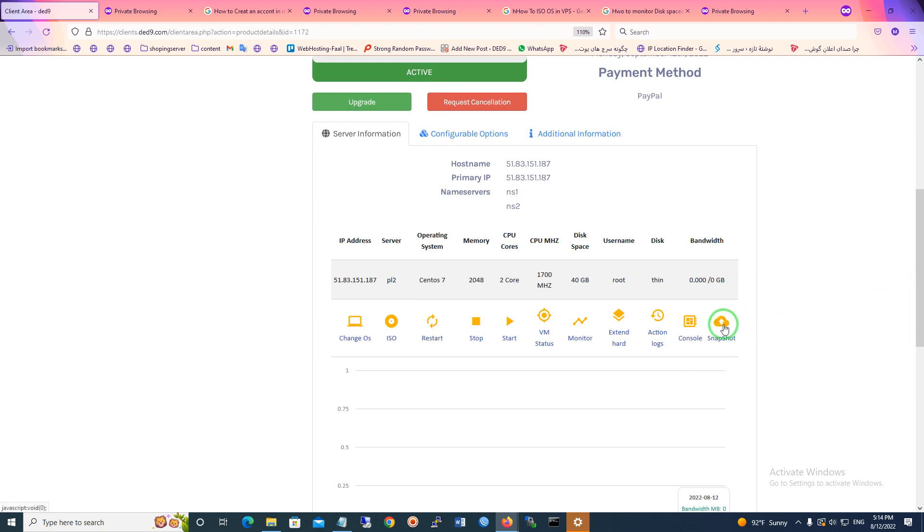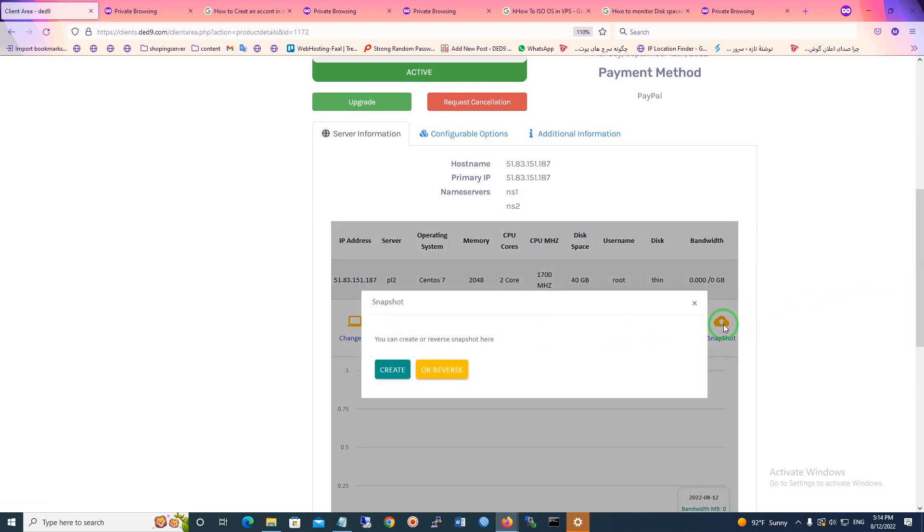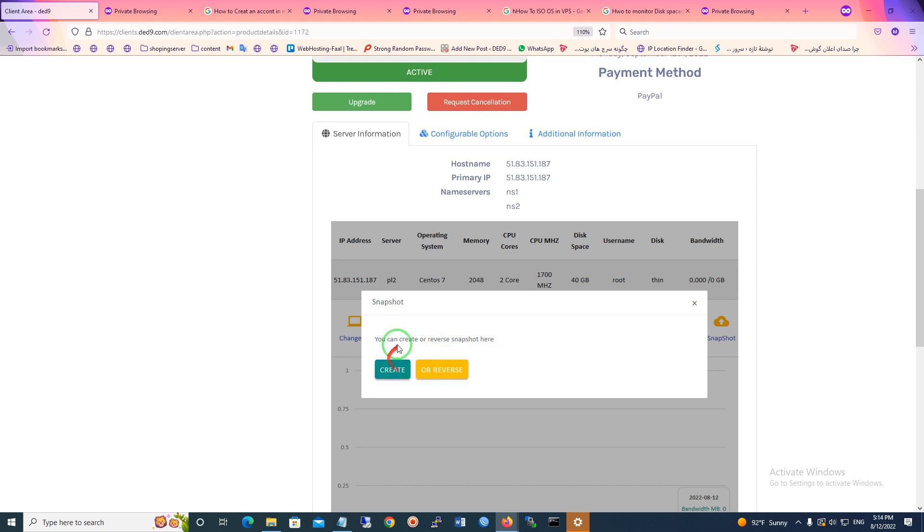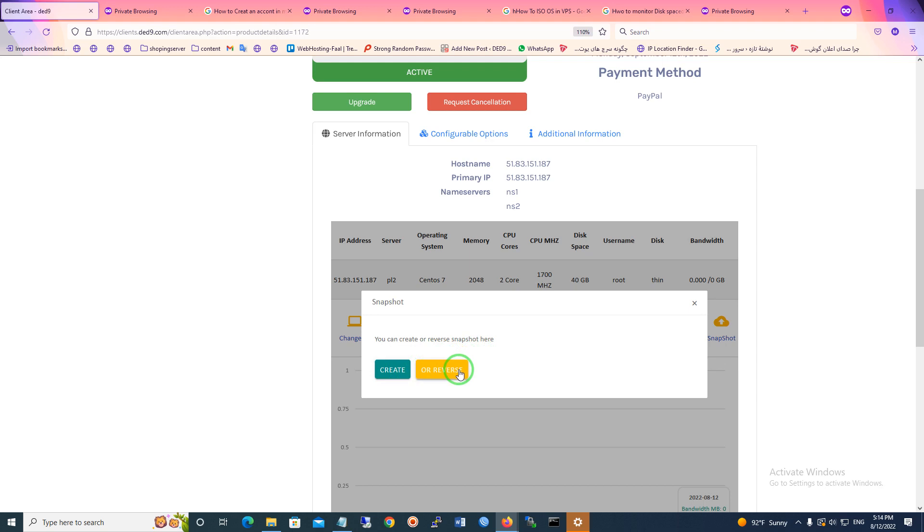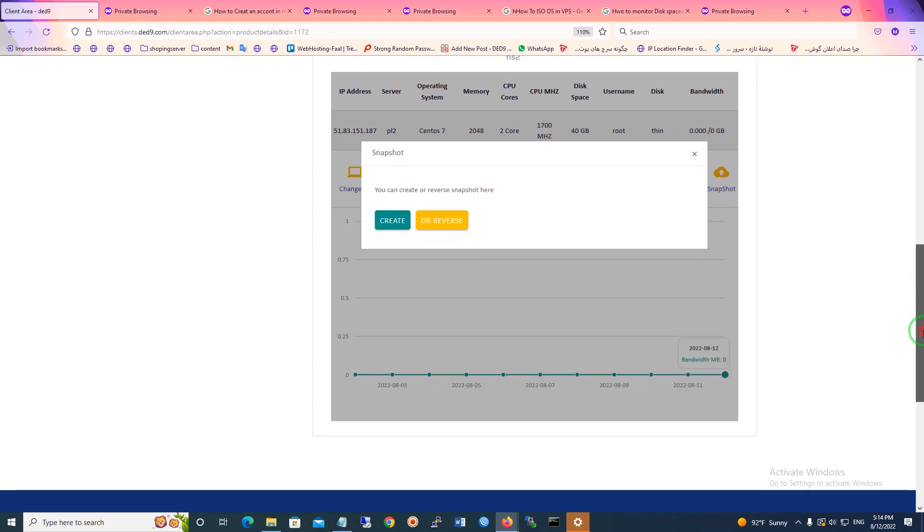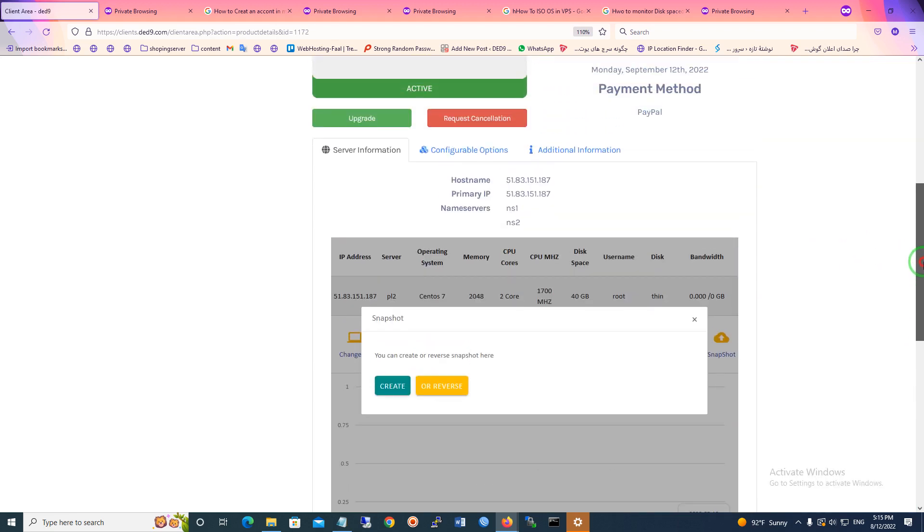And I clicked it and it's showing you can create or reverse a snapshot here. If you want to create a new one you can create, or if you want to restore your other information that you have saved you can click the reverse. That was all I wanted to say.